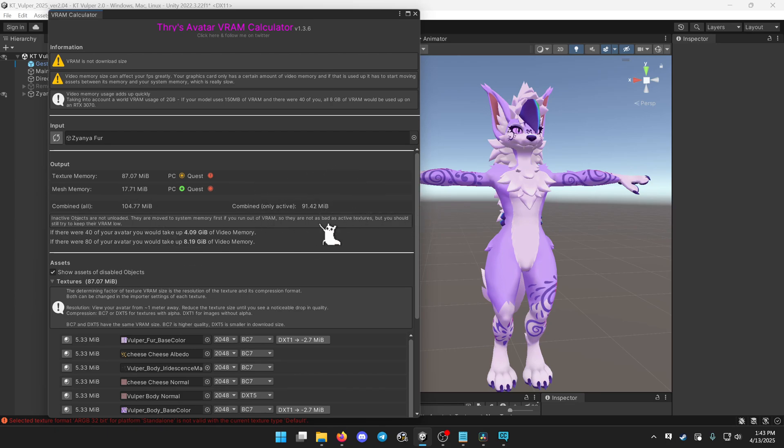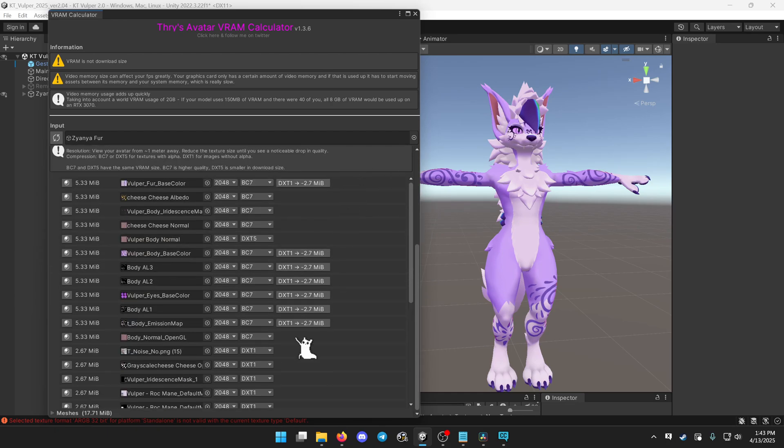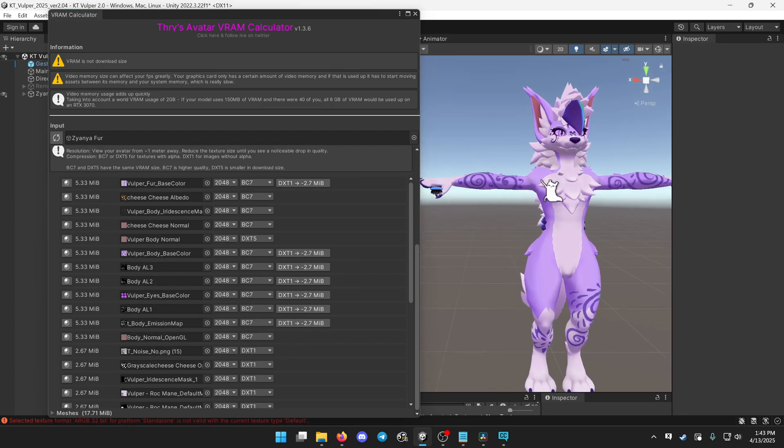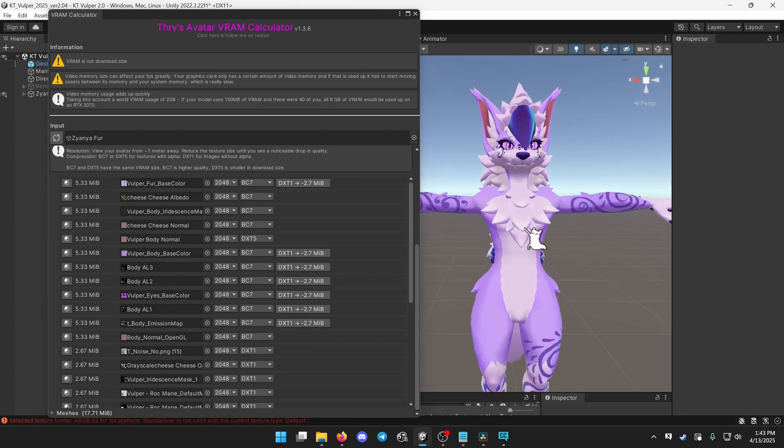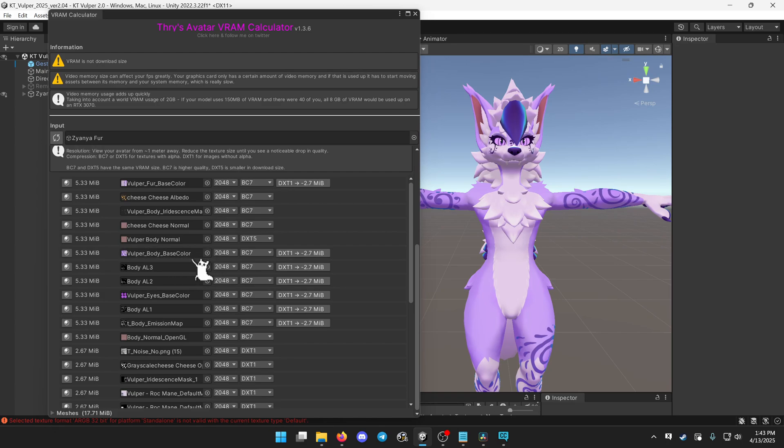You could stop the video here and have this huge improvement, but we're going to squeeze even more out of this. So for small objects, like the eyes, for example.